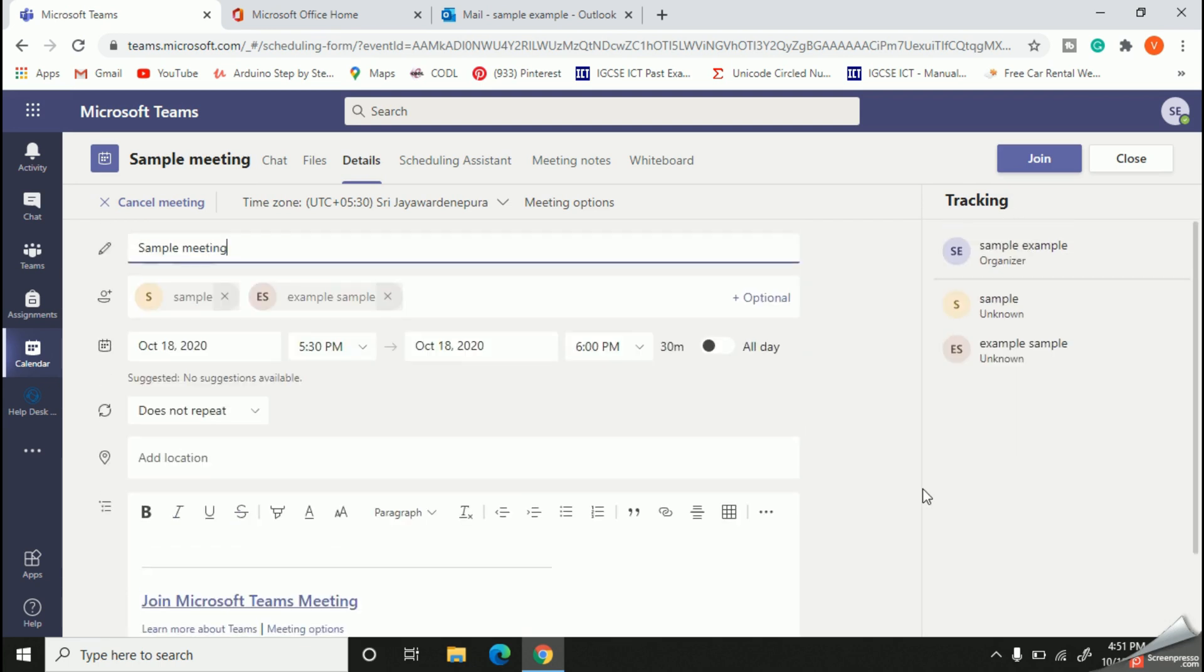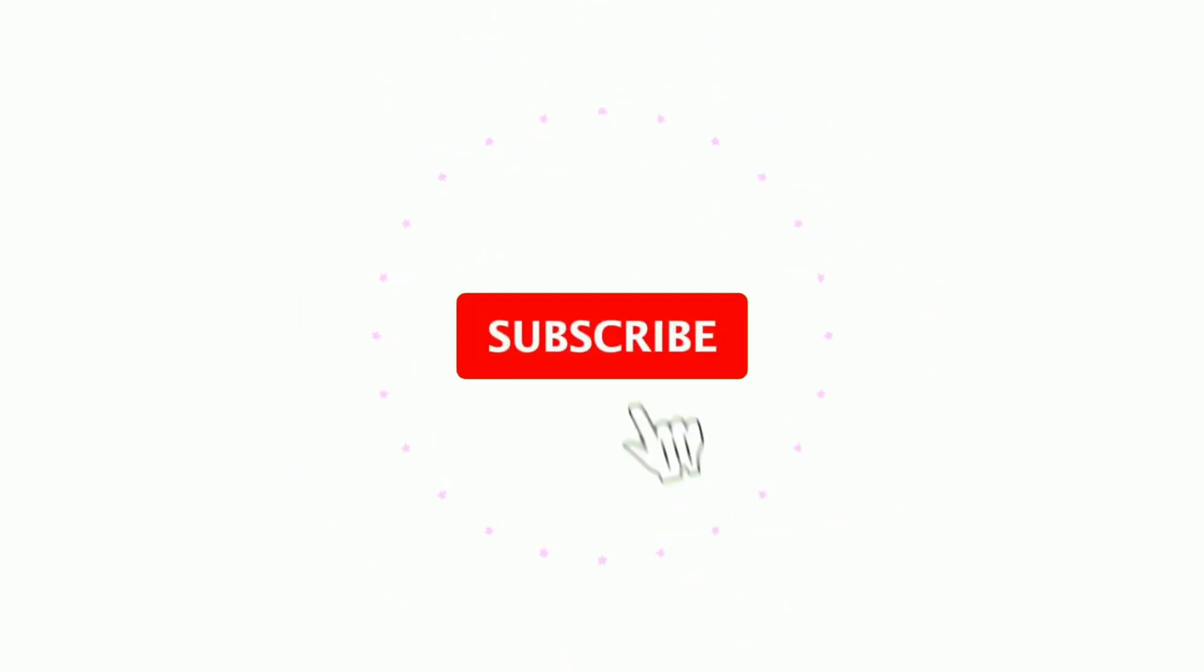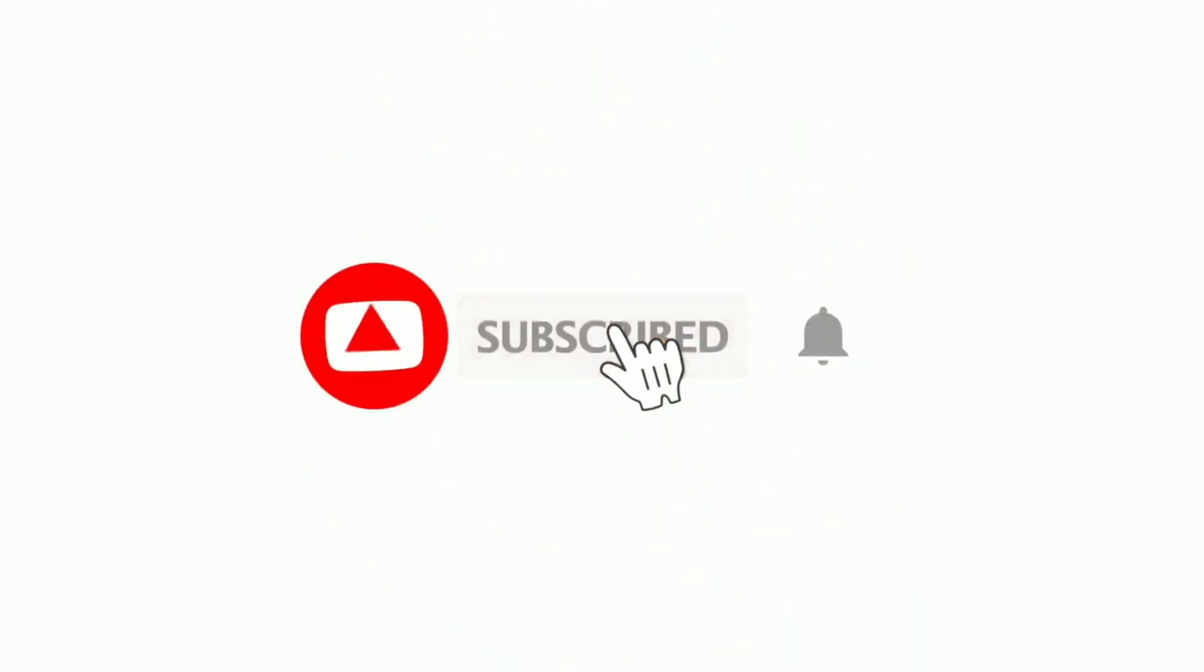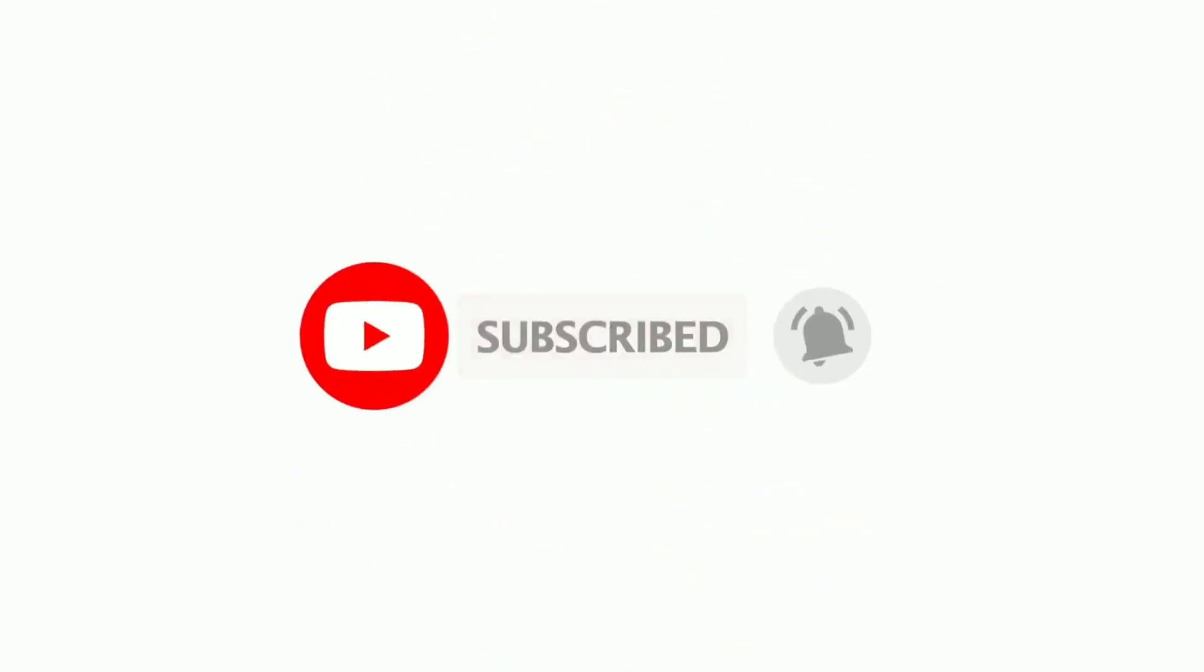I hope you will share this easy and quick tip with your friends and colleagues. See you with the next video soon. Thank you very much.